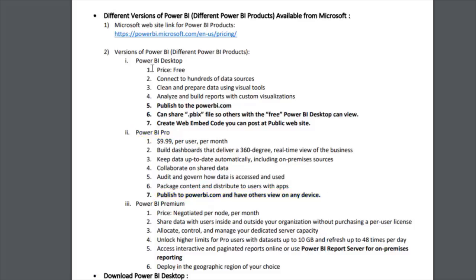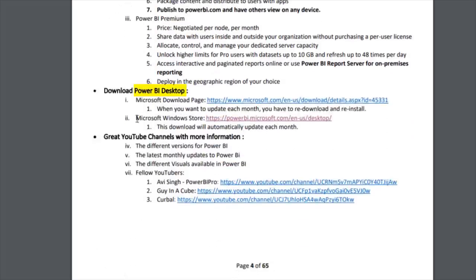If you only have the free version, you can still share two ways: the old-fashioned way — simply email the .pbix file and the recipient can download the free version and view it — or use the embed code option. For downloading Power BI Desktop, there are two options: the Microsoft Download Page and the Microsoft Windows Store.